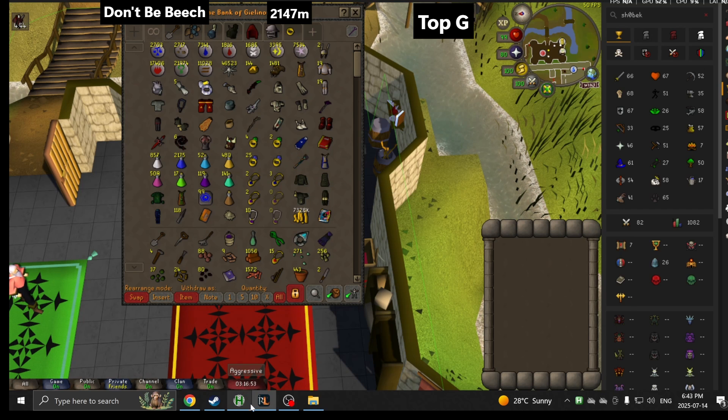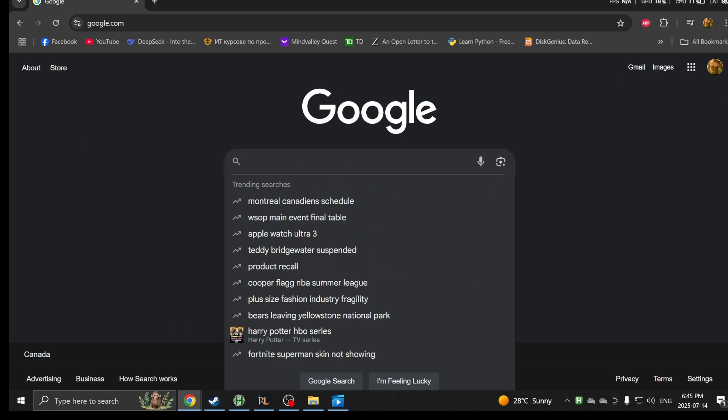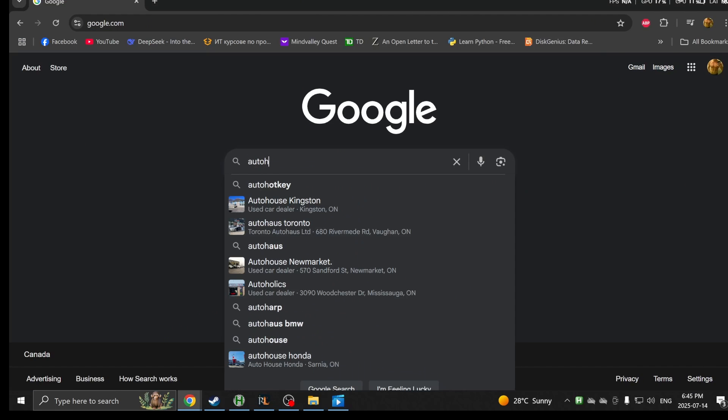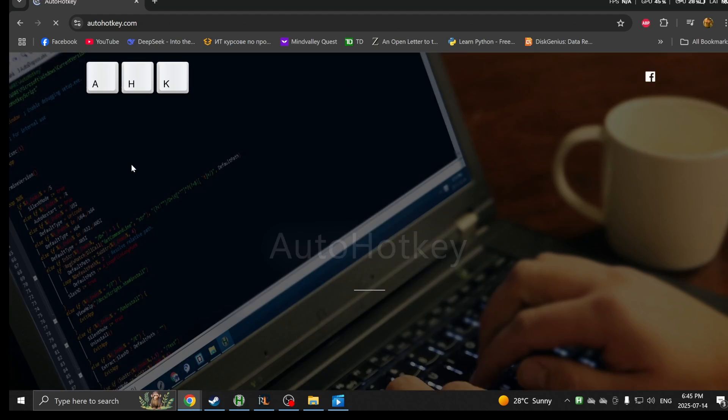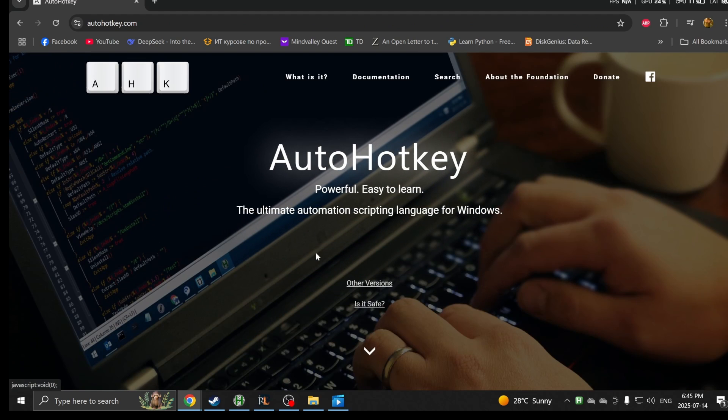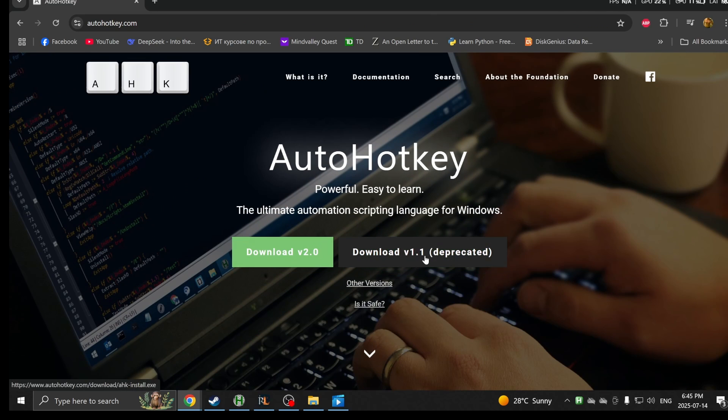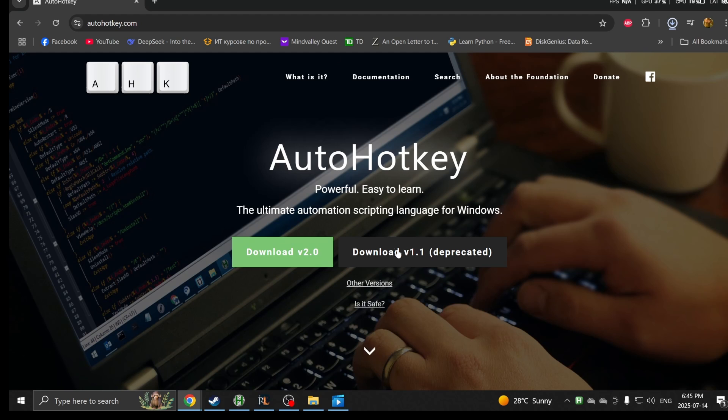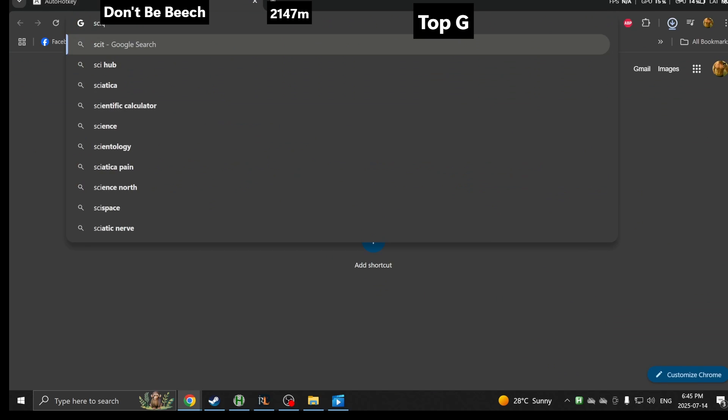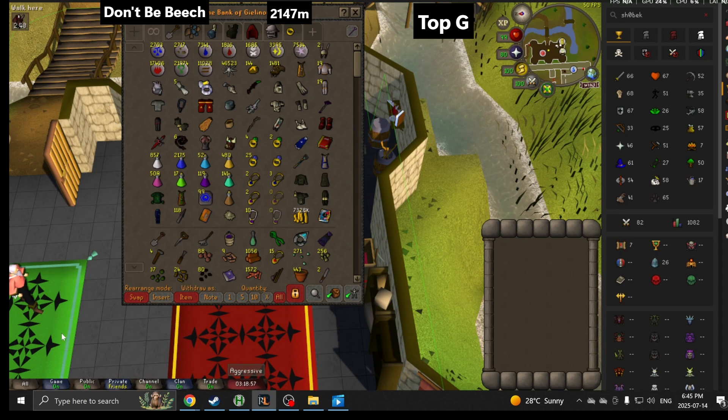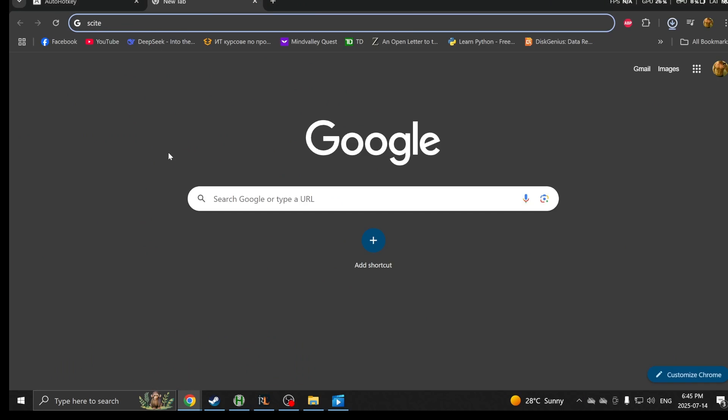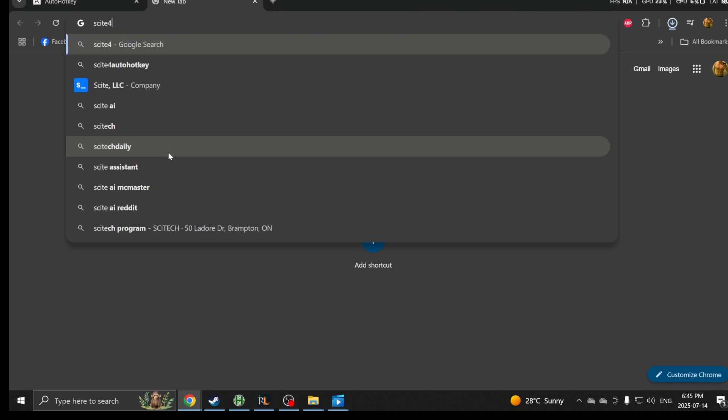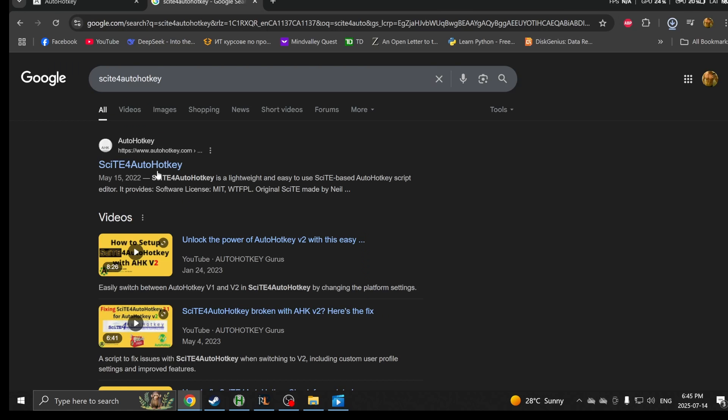Without further ado, we're going to get started. Install AutoHotkey. Let's go on the website. Now there's two versions of it. Very important, you want to download the older version 1.1. Even if it says deprecated, don't worry about that. It still works flawlessly. I don't know about 2.0. It's not that good.